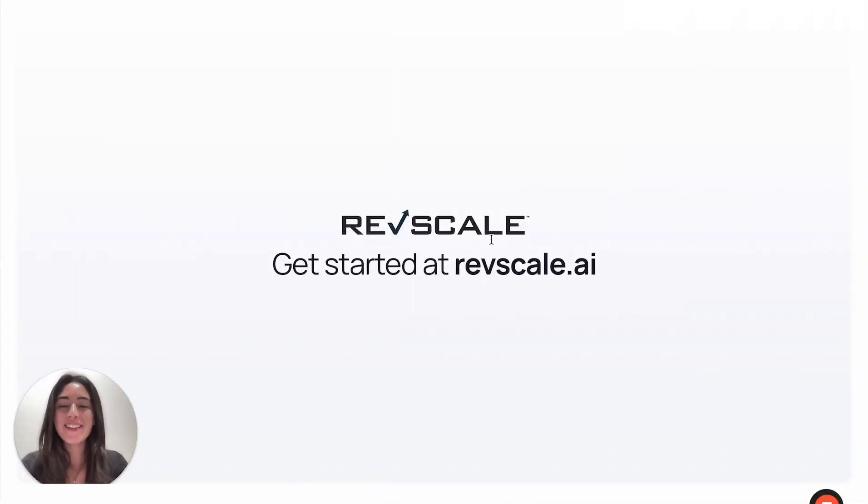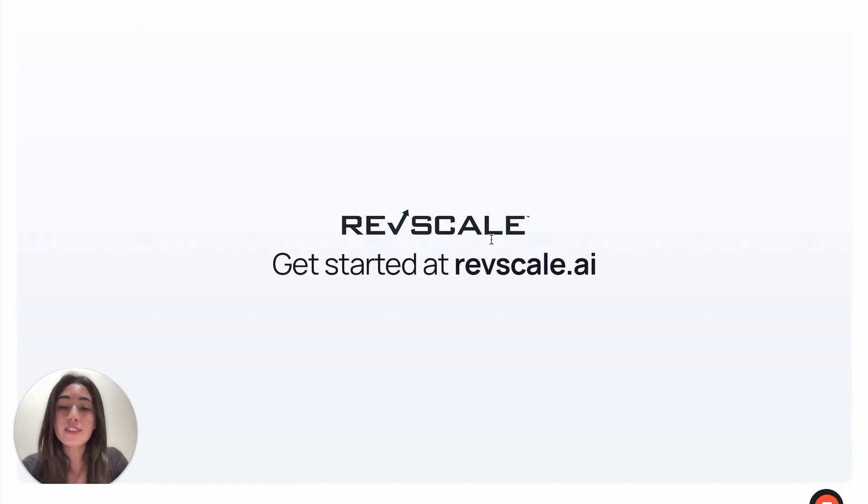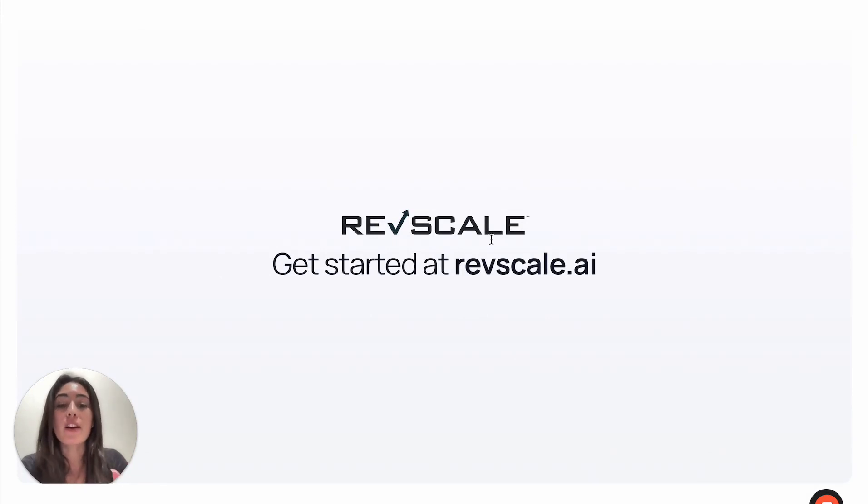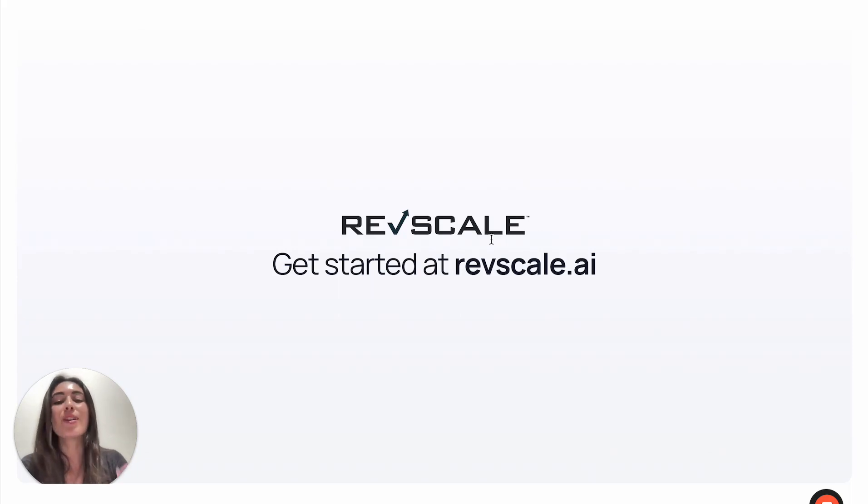The last thing I'll leave you with today is that with over 300 billion emails sent out every single day, of which more than 85% are spam, the landscape of B2B outreach is changing. With RevScale, you're not just sending messages, you're building relationships at scale.